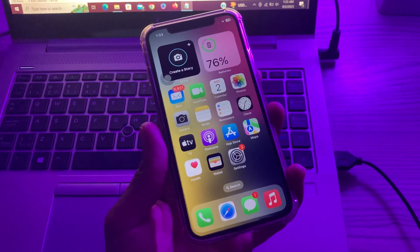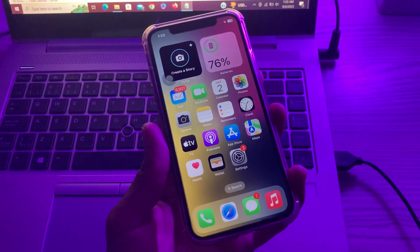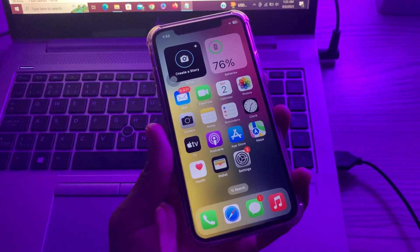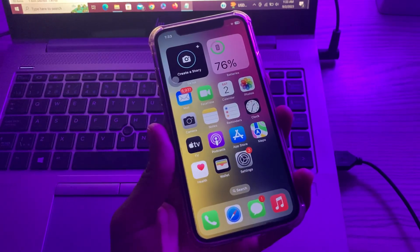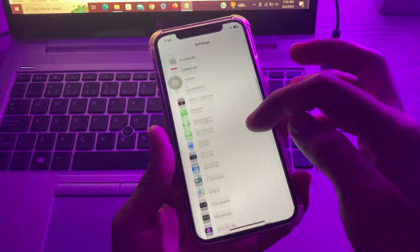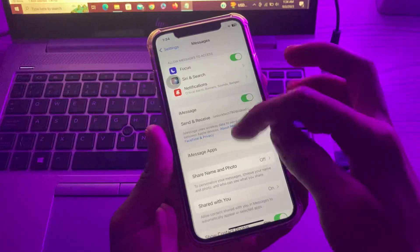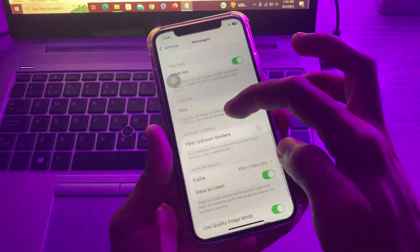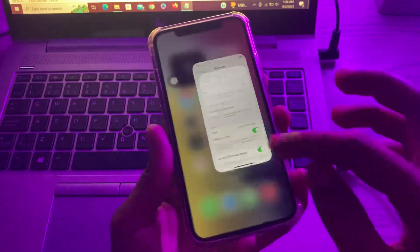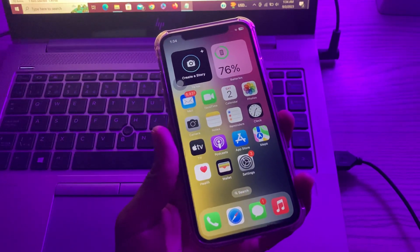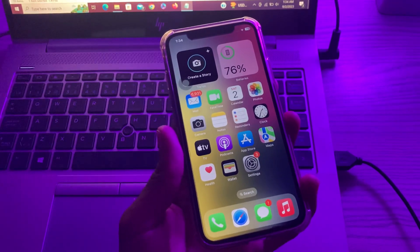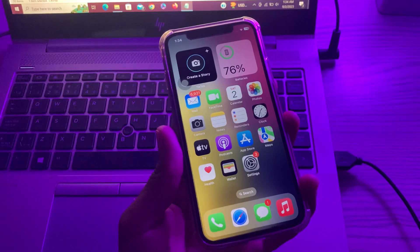If you have cellular data and are still not receiving texts, move on to the next step. Turn off message filtering. iPhone allows you to filter text messages from unknown senders. While this is off by default, you may have accidentally turned it on. If that's the case, you could be missing texts from numbers not saved on your iPhone. To turn it off, go to Settings, scroll down, click on the Messages app, scroll down, and you will see 'Filter Unknown Senders' — if it's enabled, disable it.